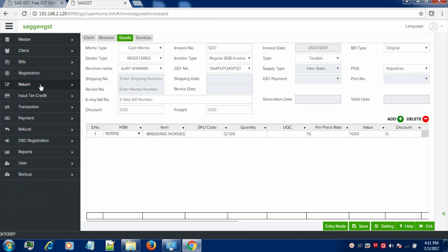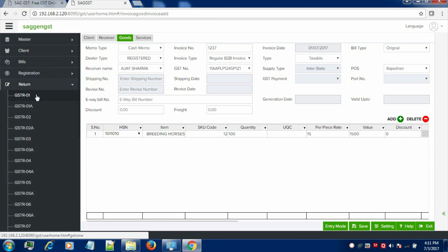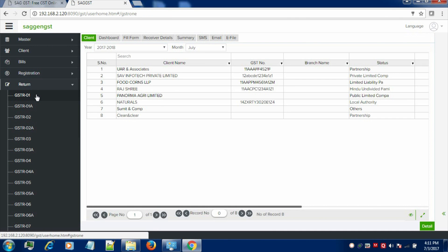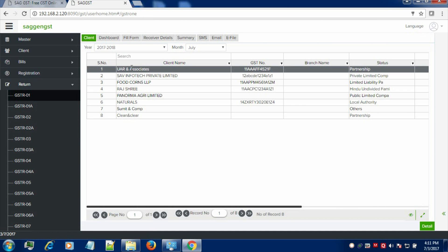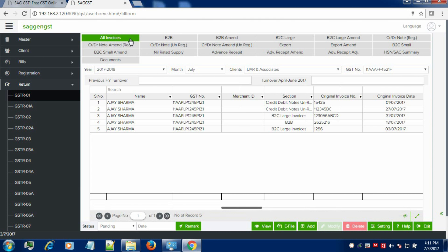Click on the return tab in GSTR1. Now, this is the dashboard of the clients. Select the client for whom you want to create the return. Now, click on fill form. This is the dashboard of all the invoices of GSTR1.